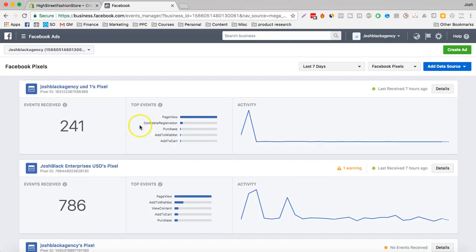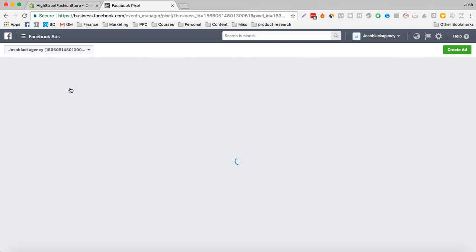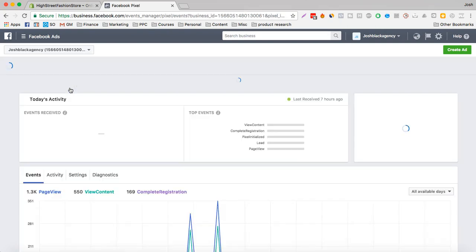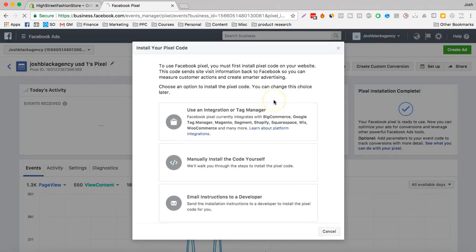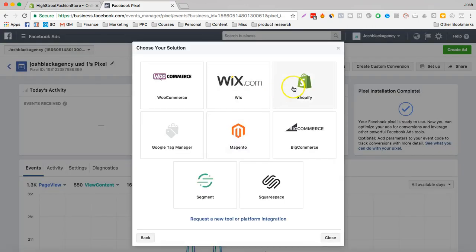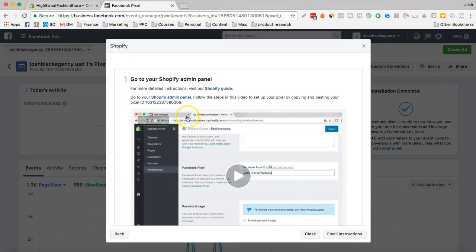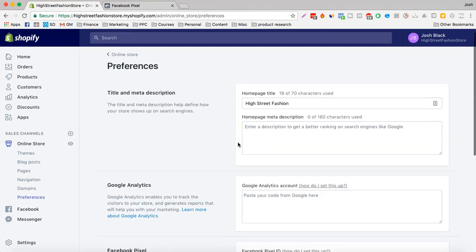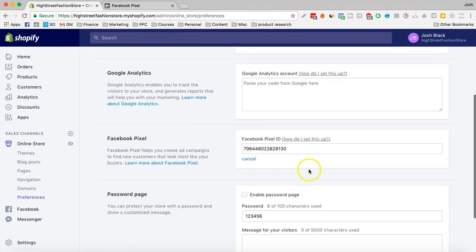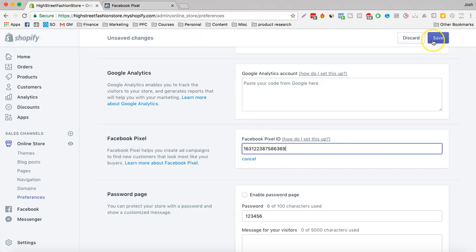We're going to upload this pixel to your account. So what we want to do is click Setup, then we use Business Integration, Tag Manager, Shopify, and we have our pixel here. Copy that and click on your Online Store Preferences, then scroll down — it'll say Facebook Pixel — and you just want to upload that there and hit Save.